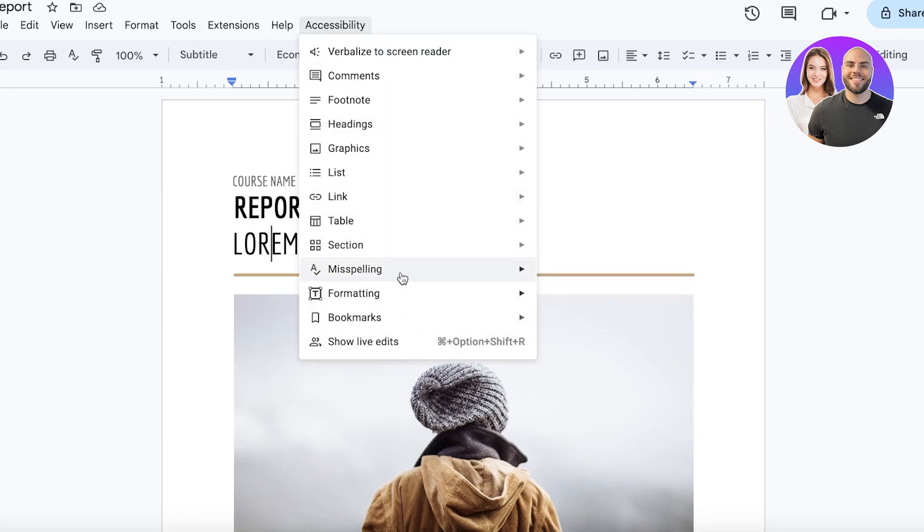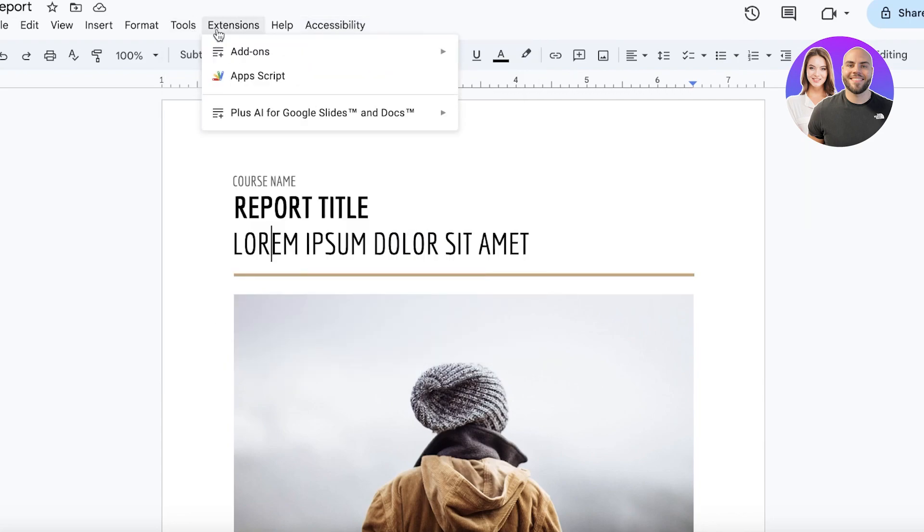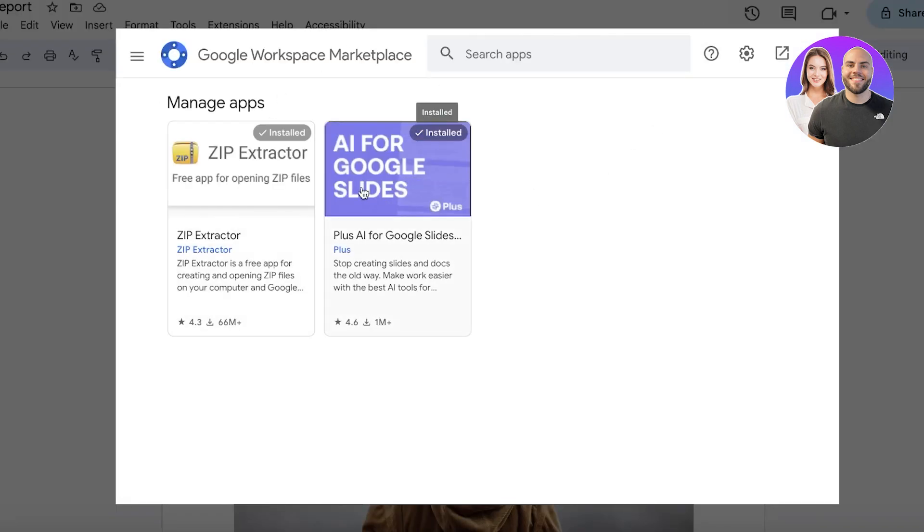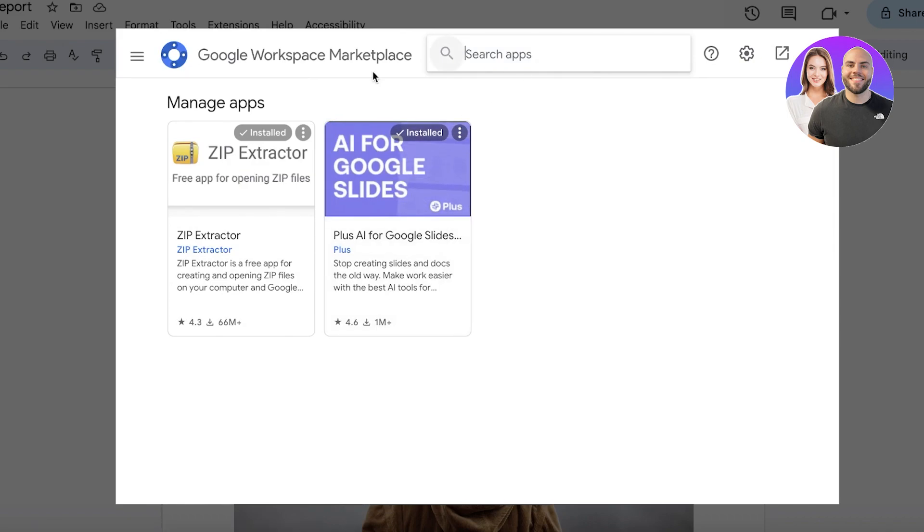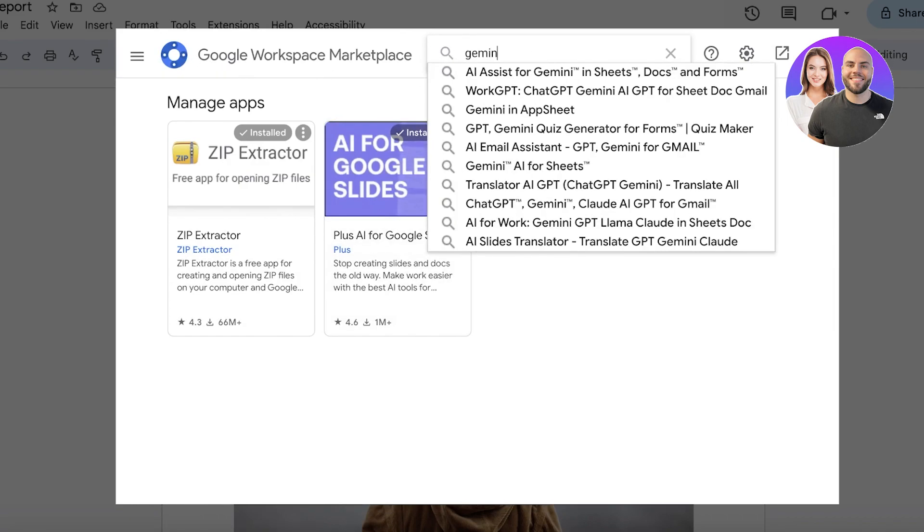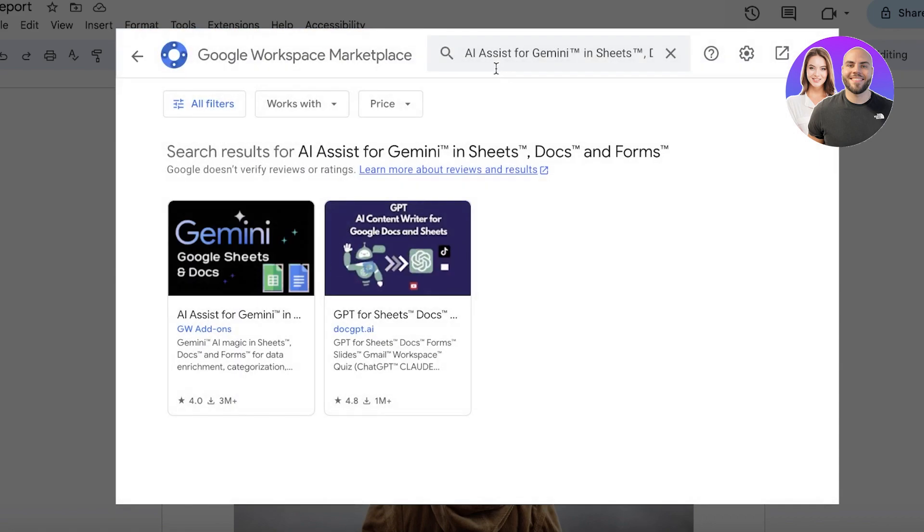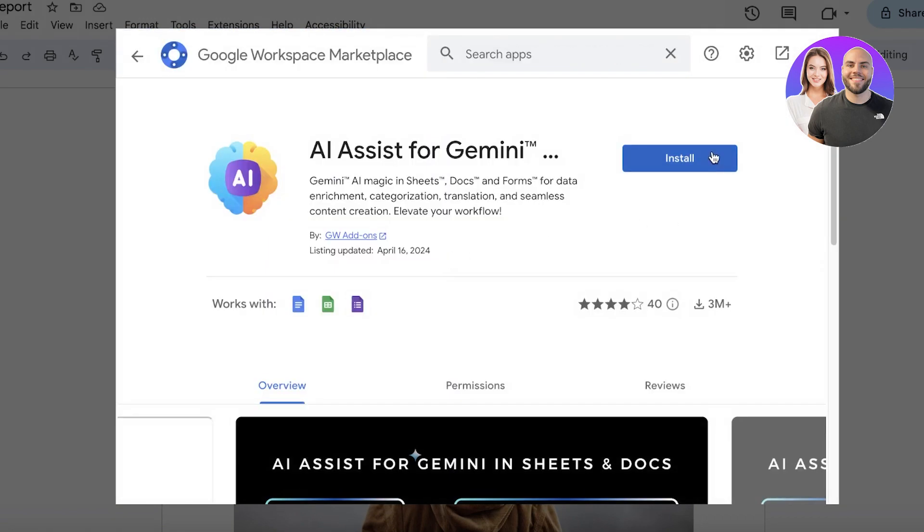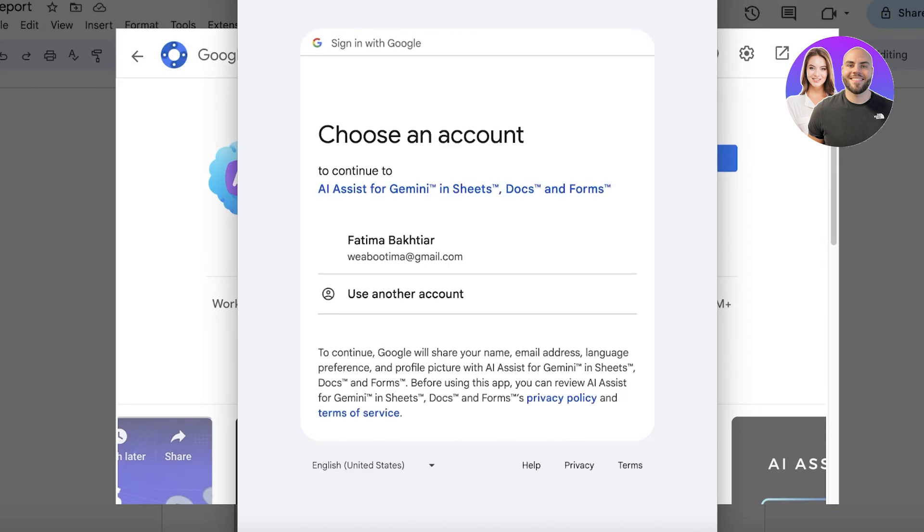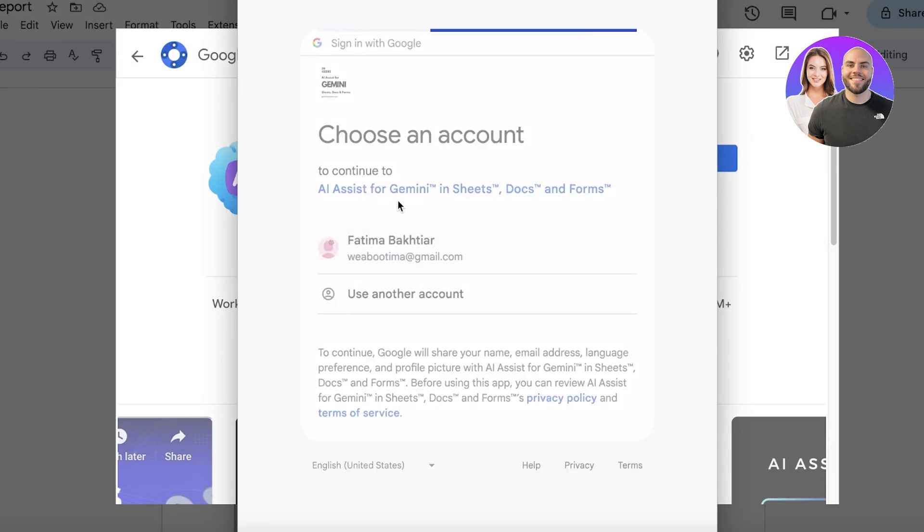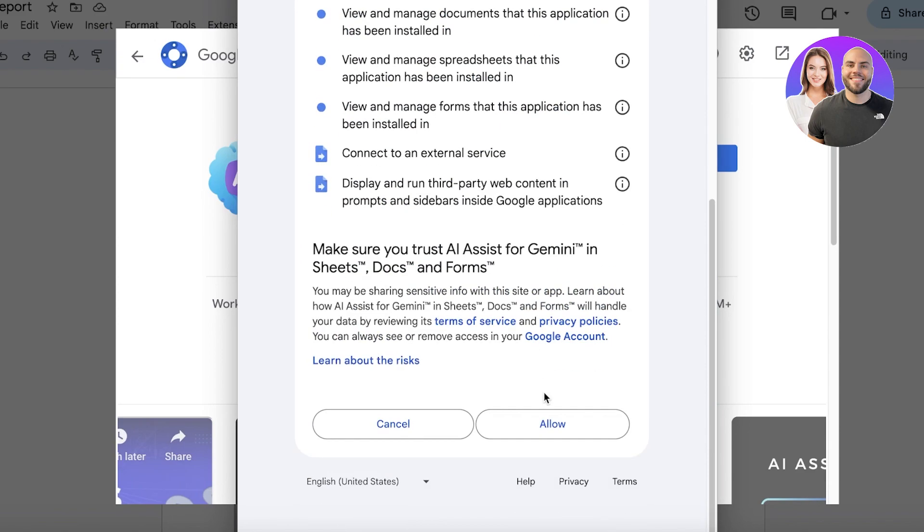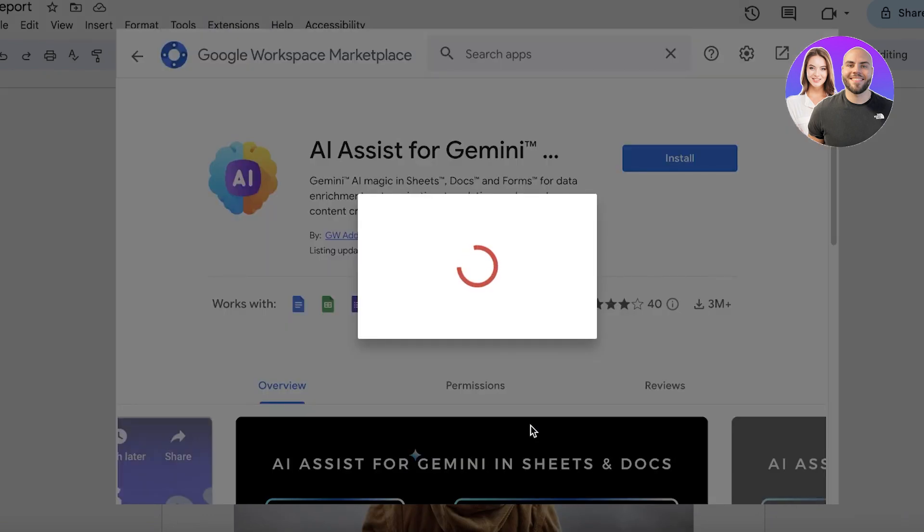Currently you can see that the Gemini AI is not showing up, so you can click on add-ons and you can click on manage add-ons. Once you click on your extensions, you should be able to see your extensions. We are going to search for the Gemini AI assist over here. This is our assist over here and we can just click on install for reinstallation of our Google AI assistant. Then we are just going to click on continue. Then you can click on allow.